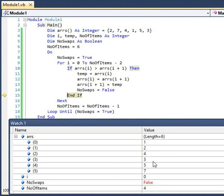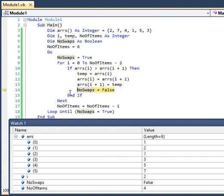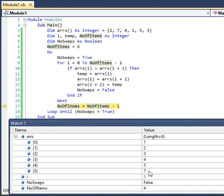There won't be any swapping for the remaining elements. As you can see, the arrow moves from if to end if — no swapping needed there. Three and four are swapped. We have reached the end of the third pass. At the end of the third pass, we have a sorted array. But the value of no_swap is still false because during the third pass, we did some swapping.